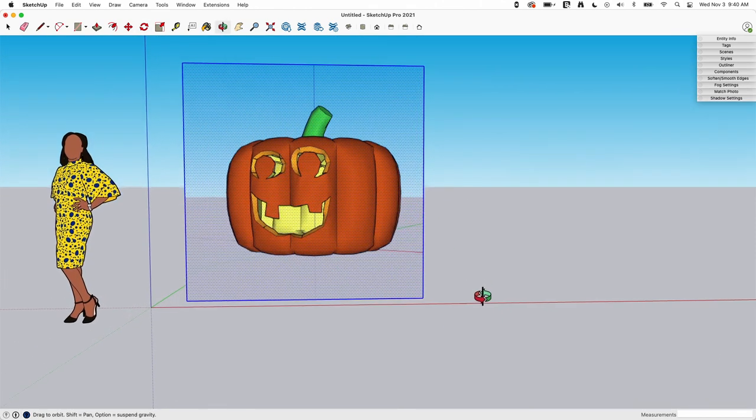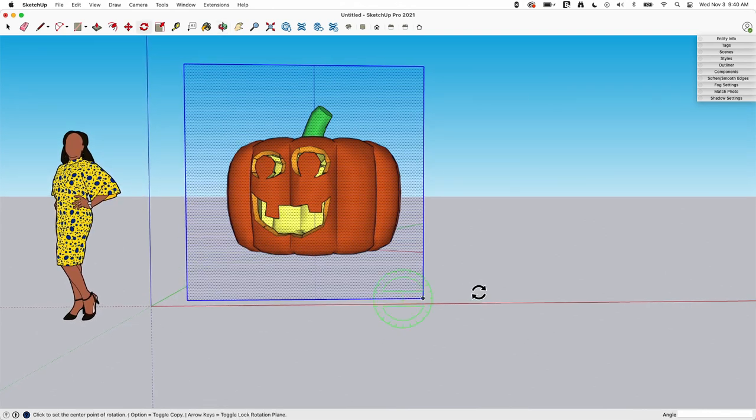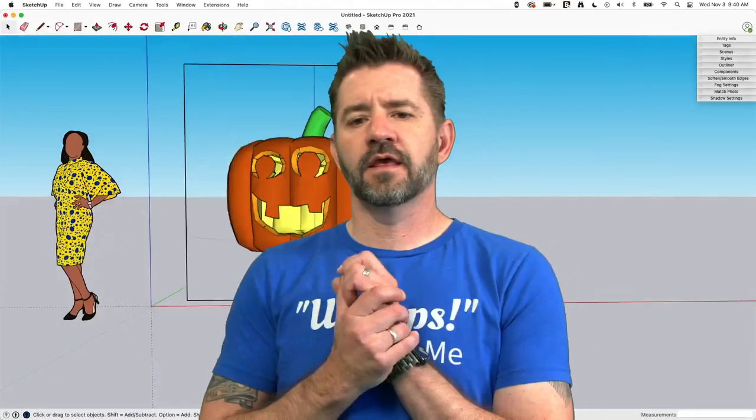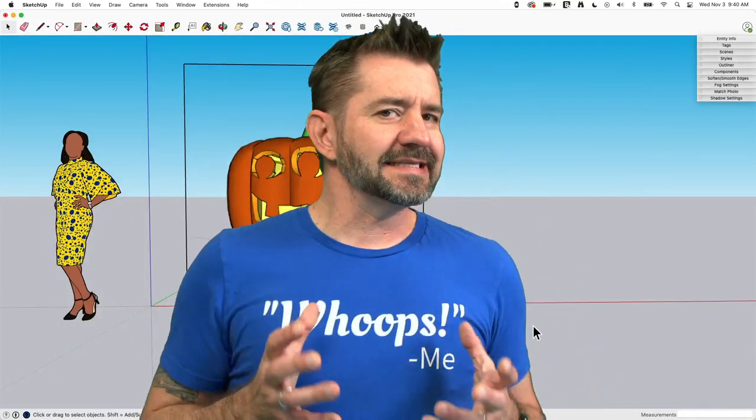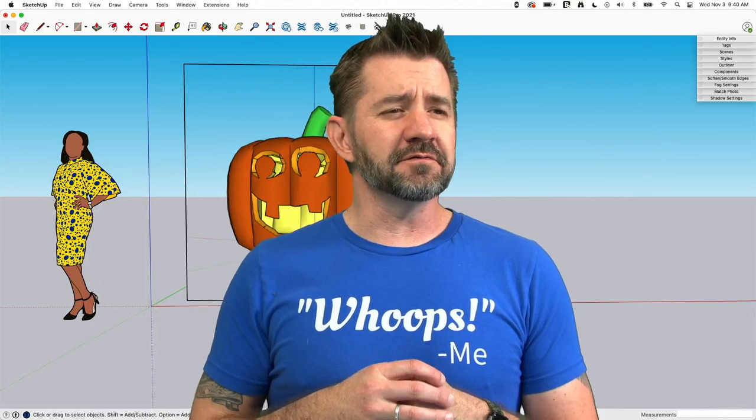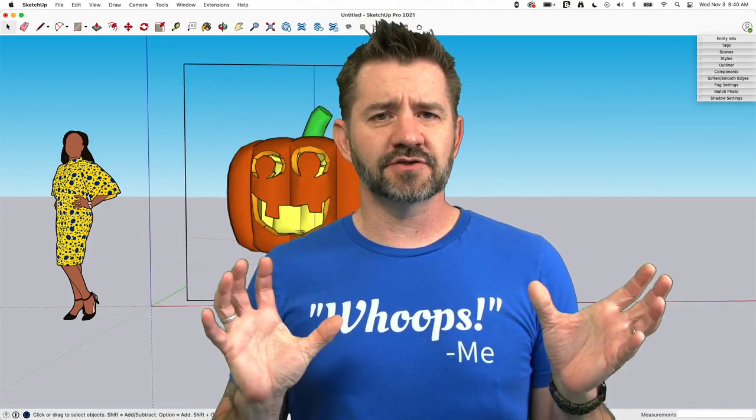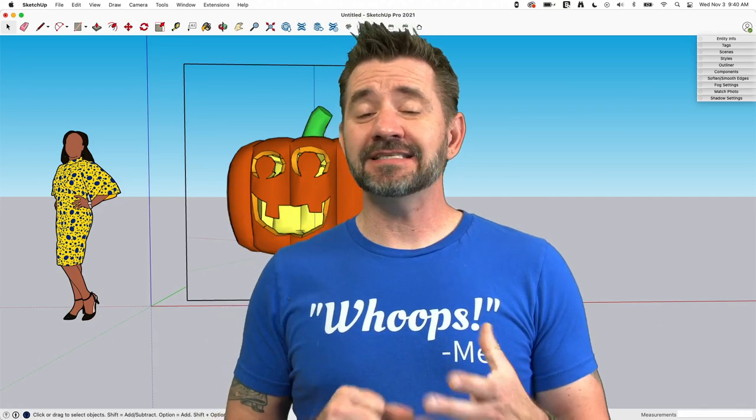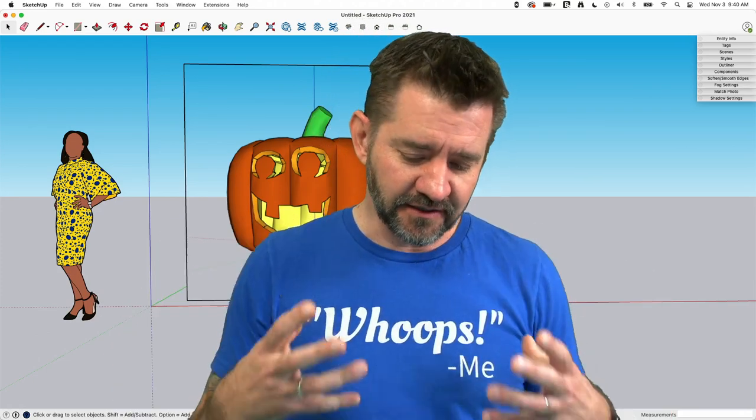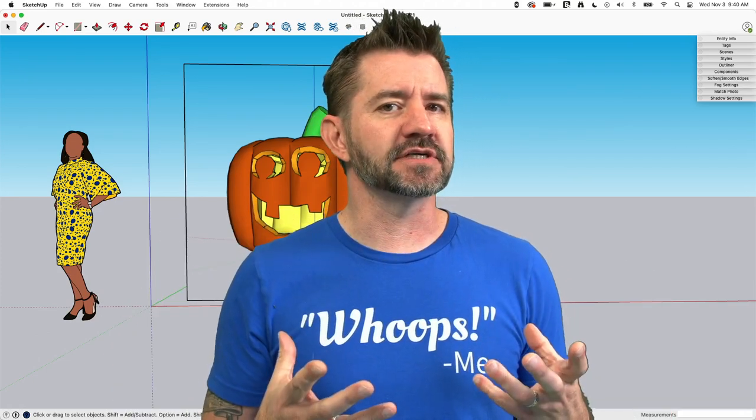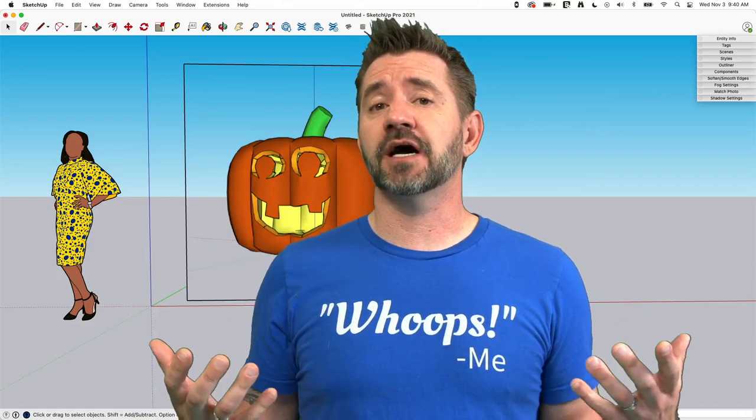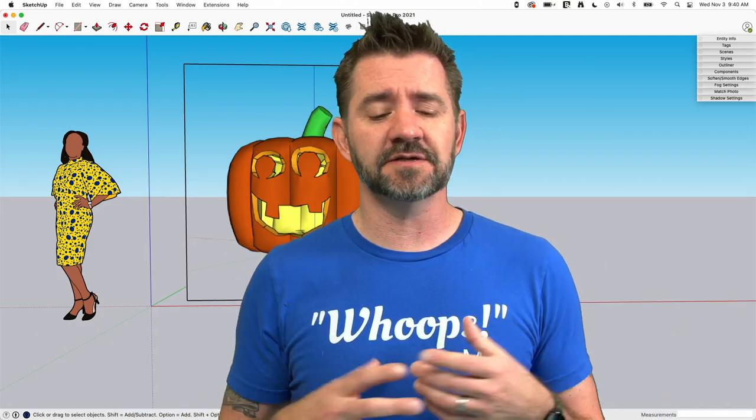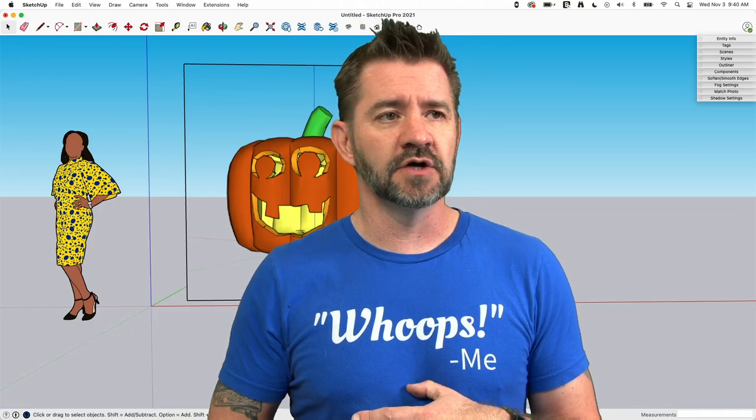But basic things like that, taking an image once it's in there and treating it like a piece of geometry, is something that SketchUp does a great job of. It makes it very easy to do. This is something I could absolutely go into.